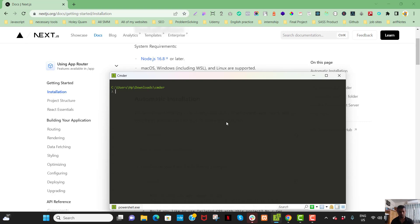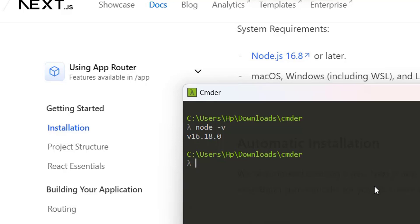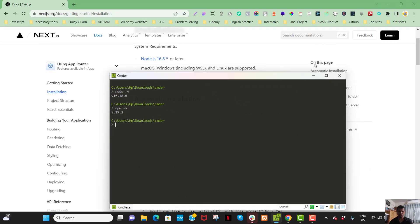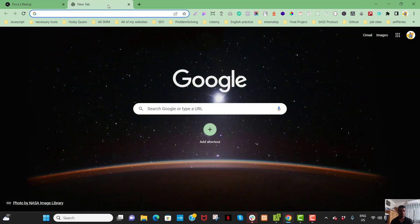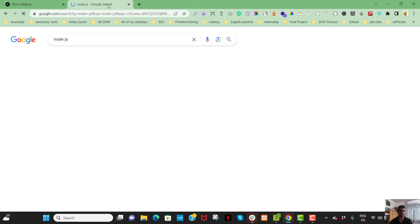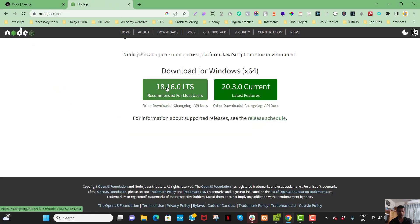First of all, go to the Next.js website, go to installation, and you need to have Node.js installed on your machine. I have Node 16.18 with npm. You must have Node.js installed — if not, navigate to the Node.js website and download it. The latest version available is Node.js 18.60.